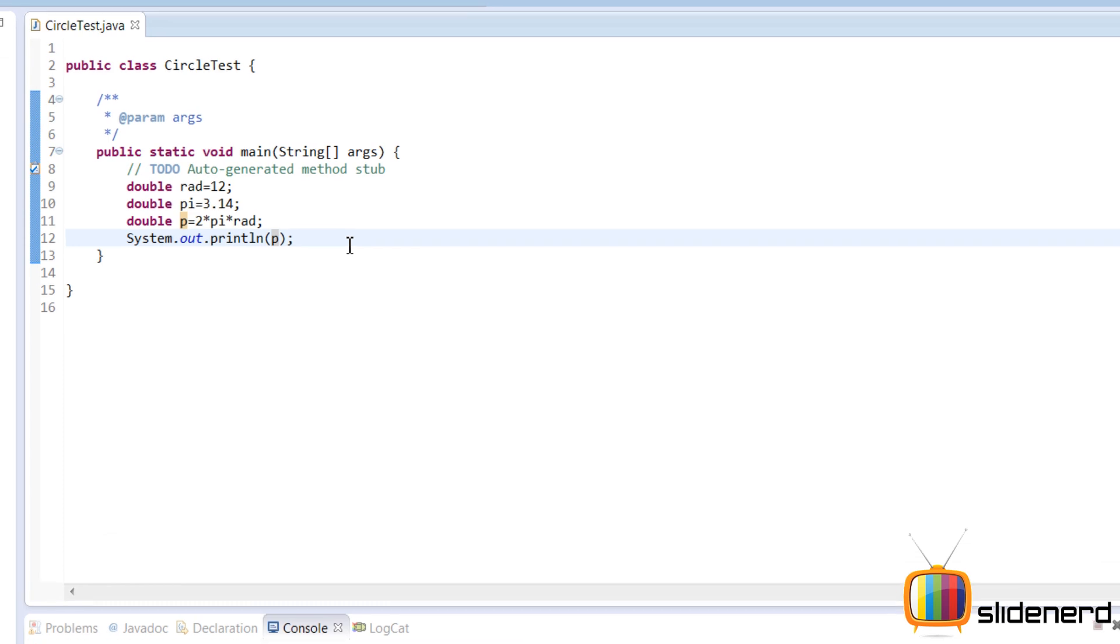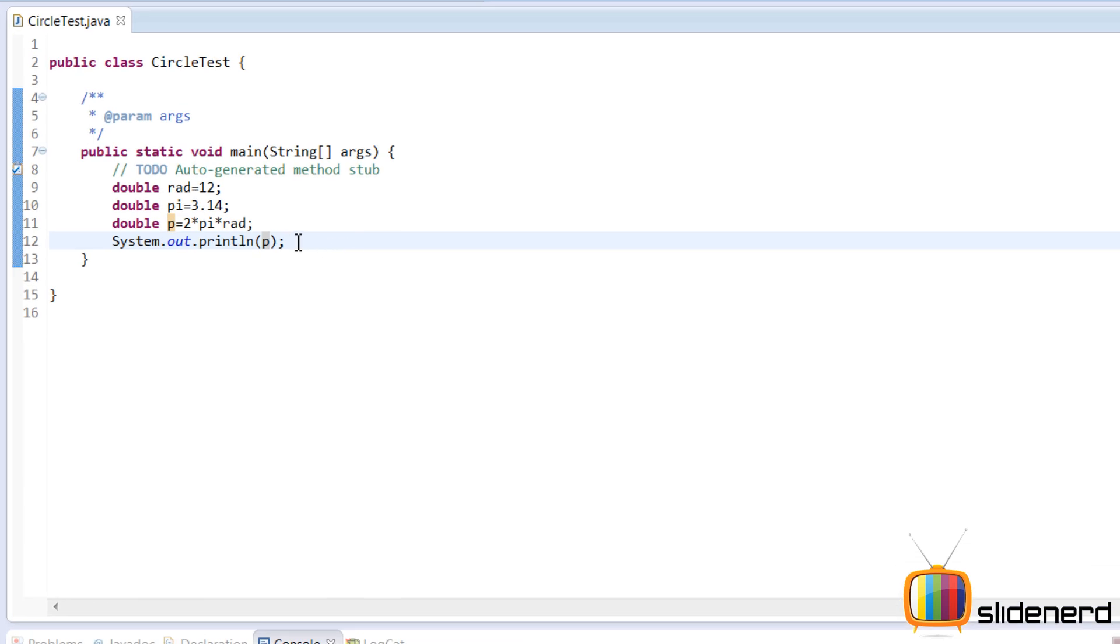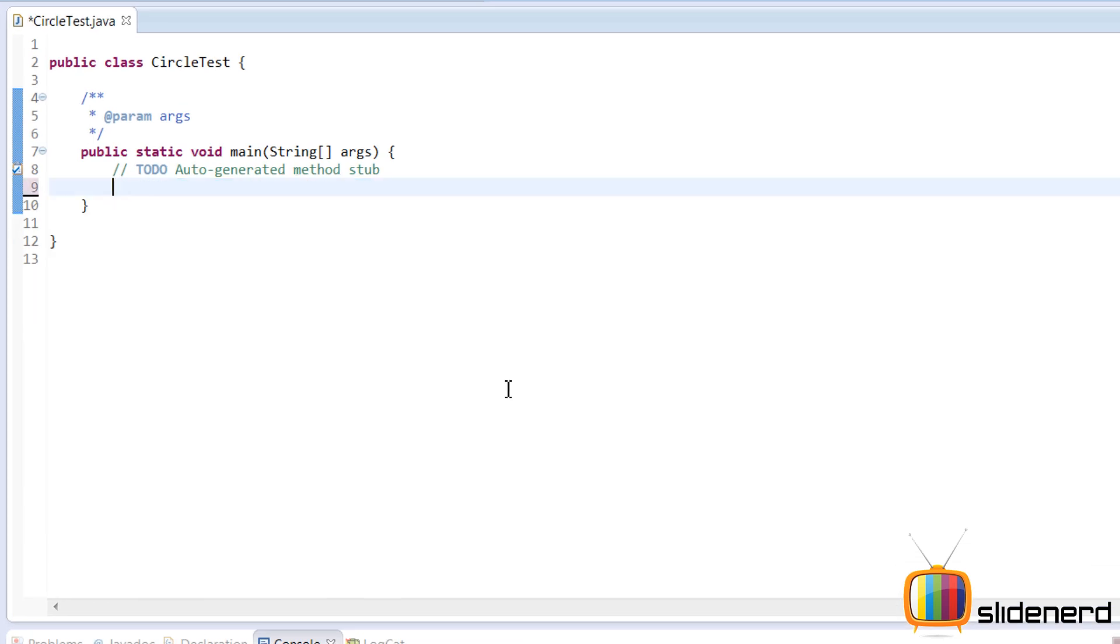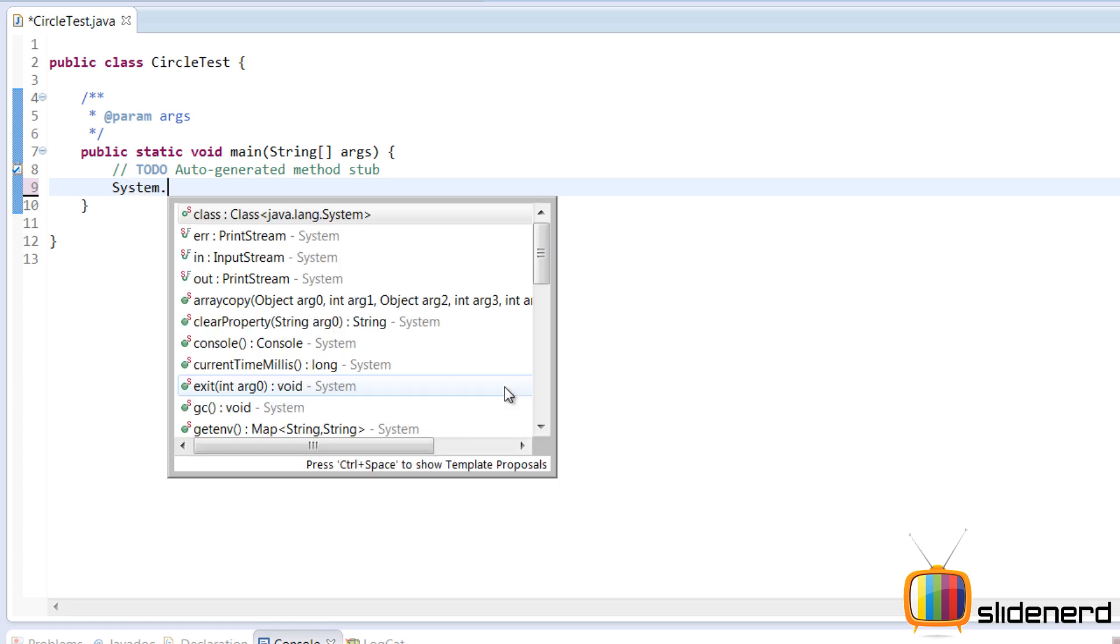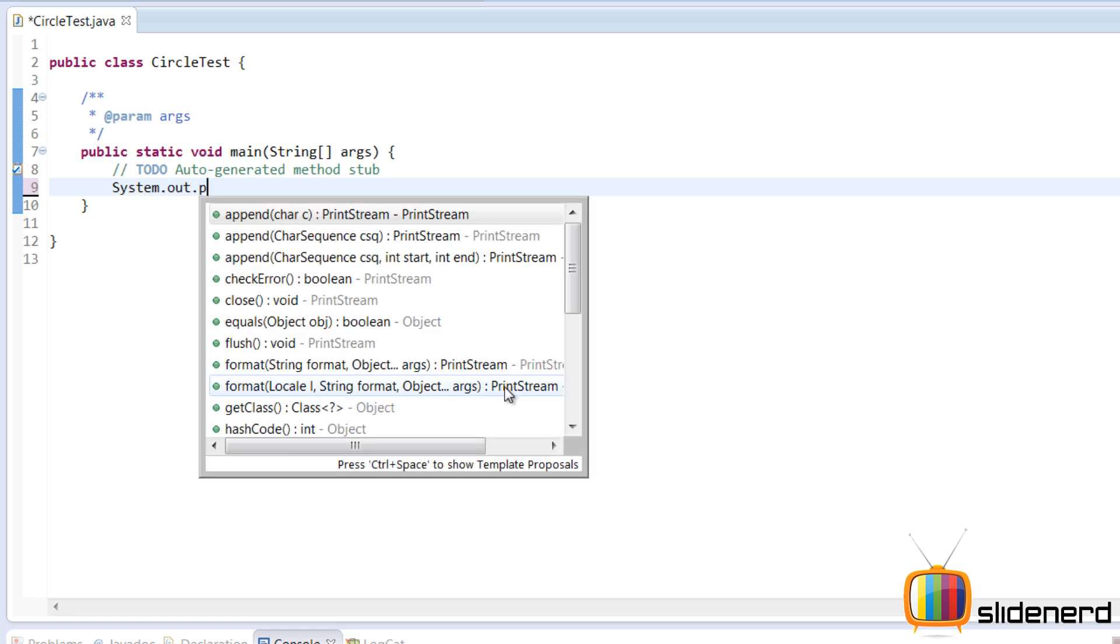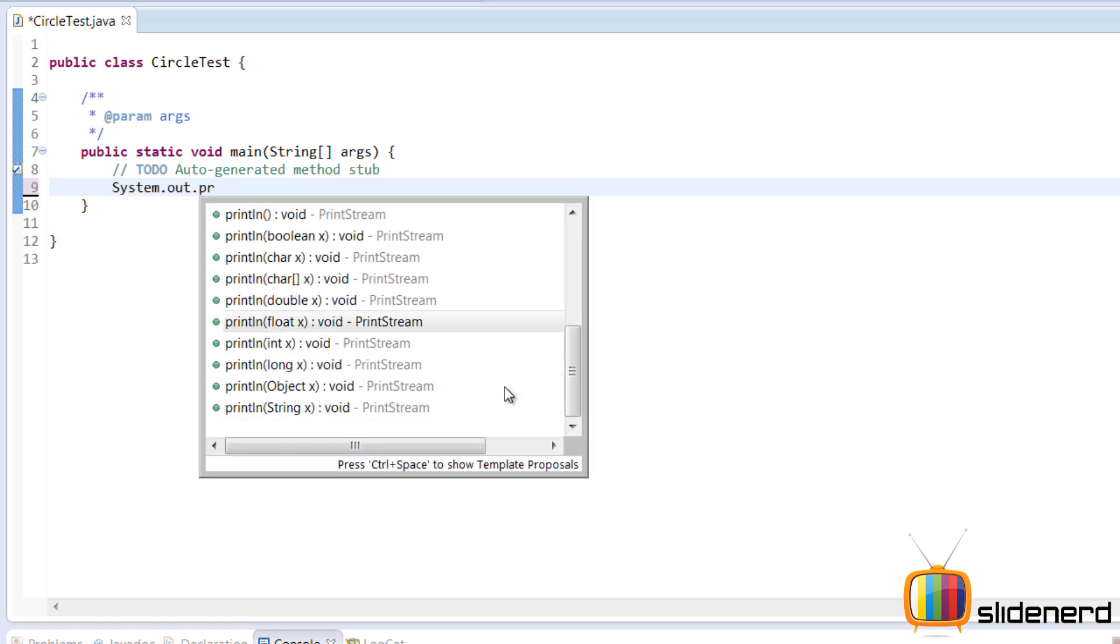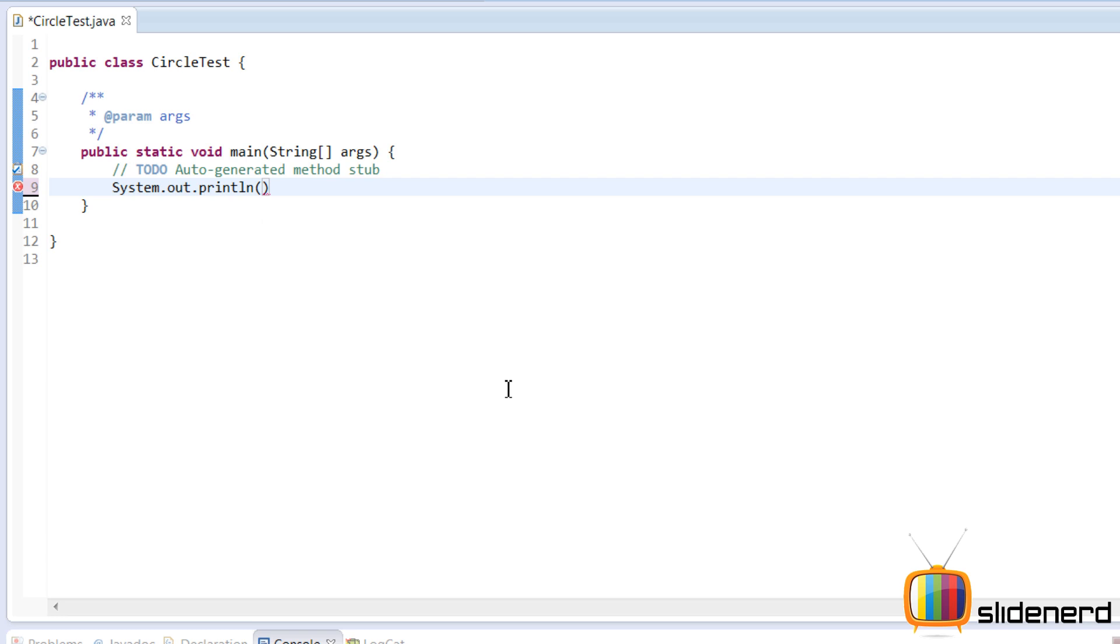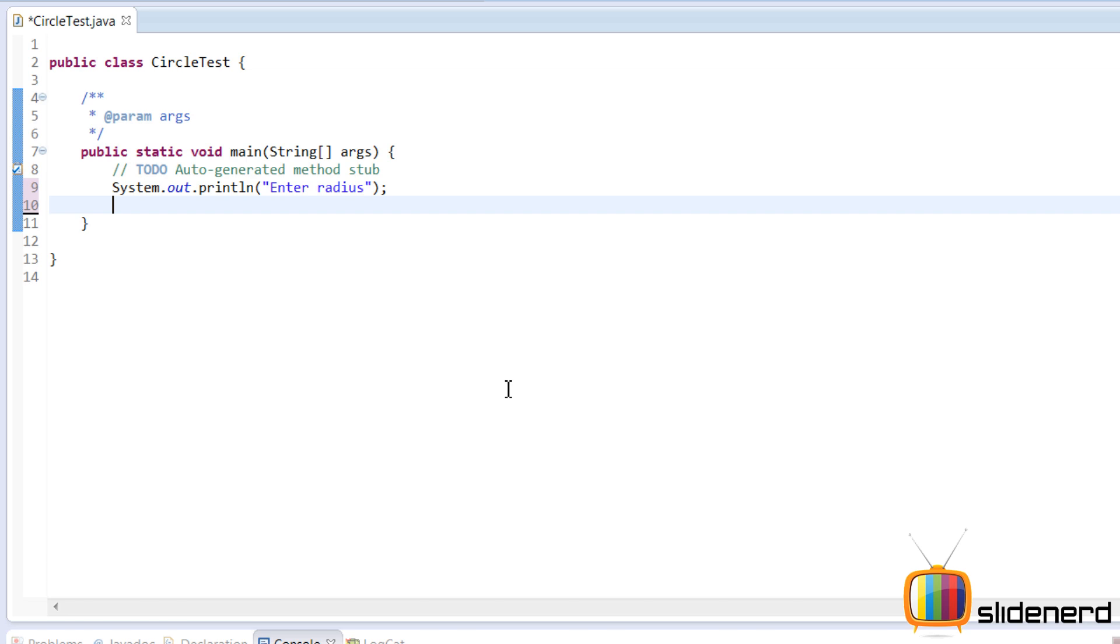So since we already have a perimeter program let's wipe everything out in this and make sure it is for area now. Now first we are going to ask the user for input. So first we are going to ask the user to enter something. That is the radius system.out.println. We will say enter radius.